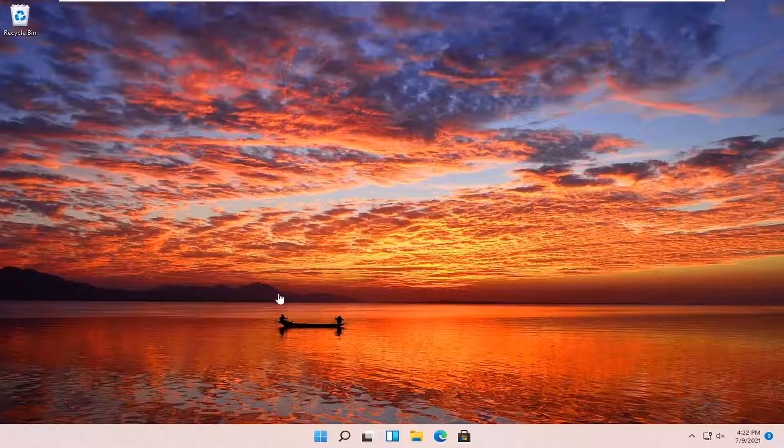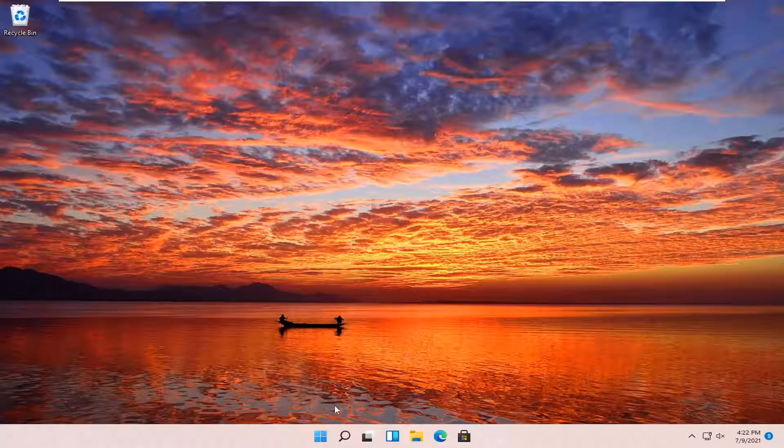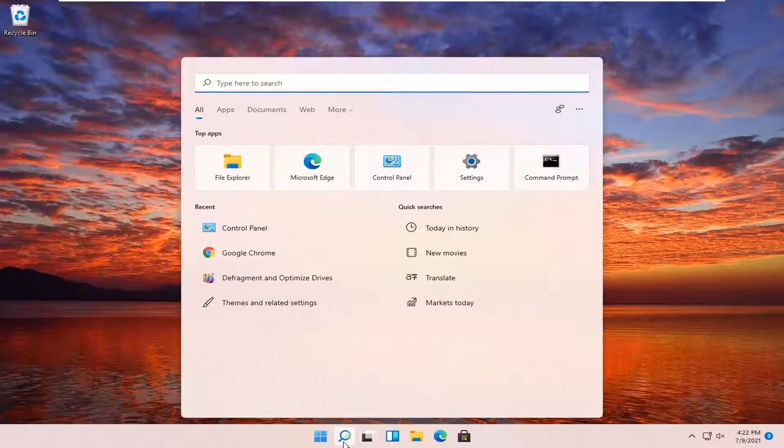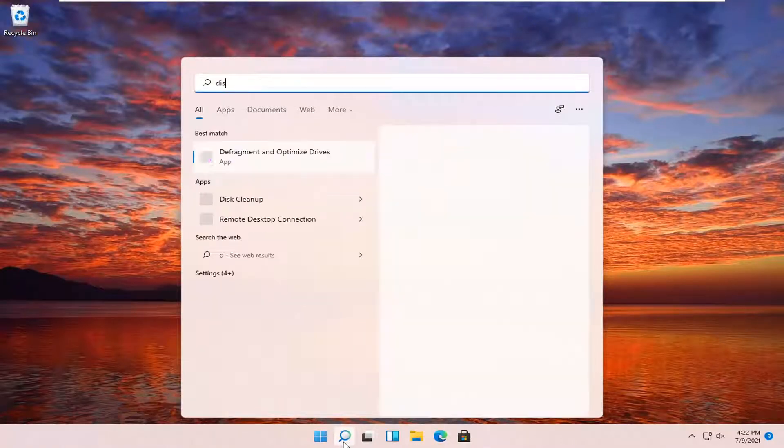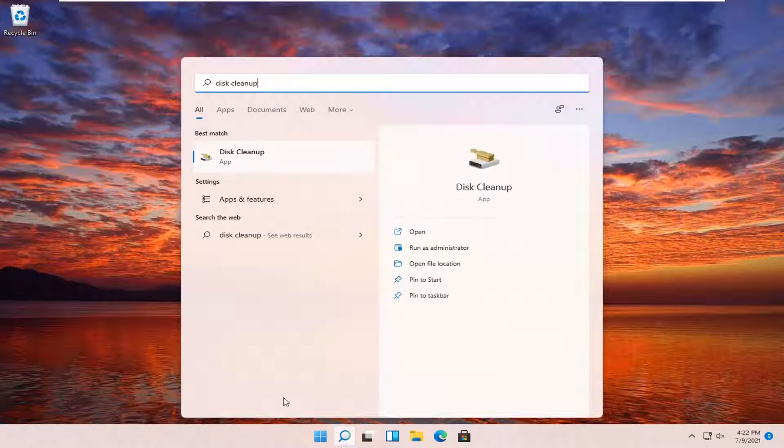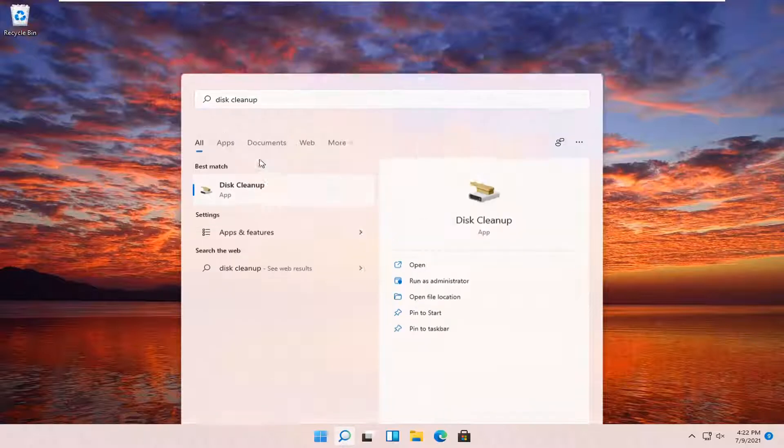And without further ado, let's go ahead and jump right into it. So all you have to do is open up the search icon, the little magnifying glass, type in disk cleanup. Best match will come back with disk cleanup. Go ahead and open that up.